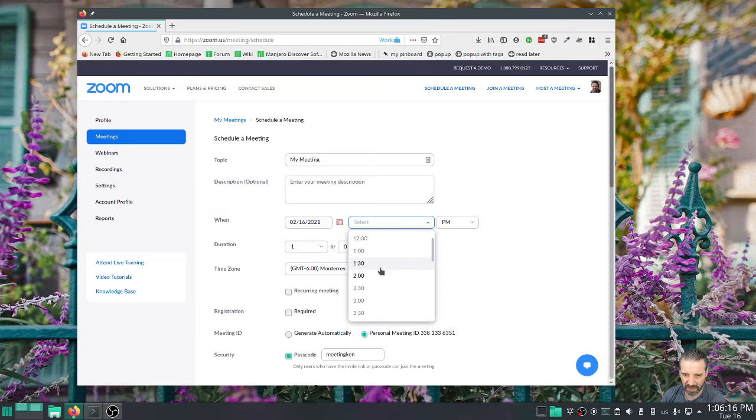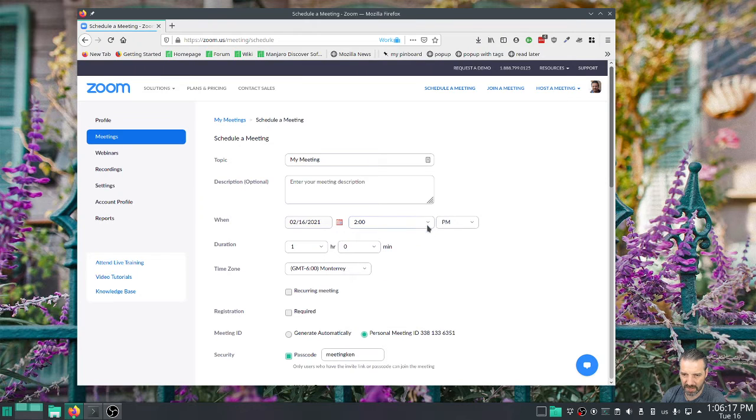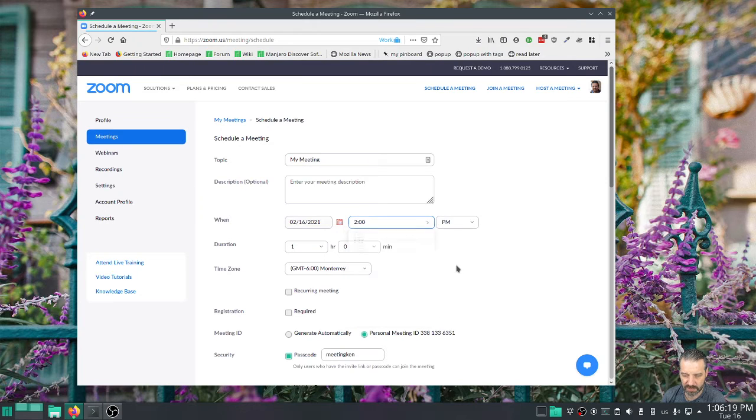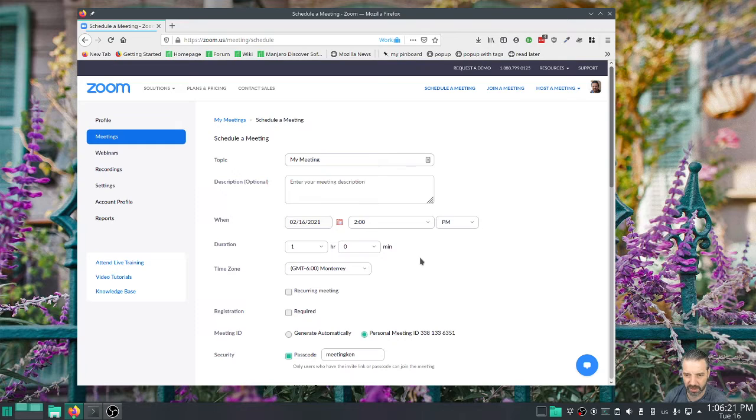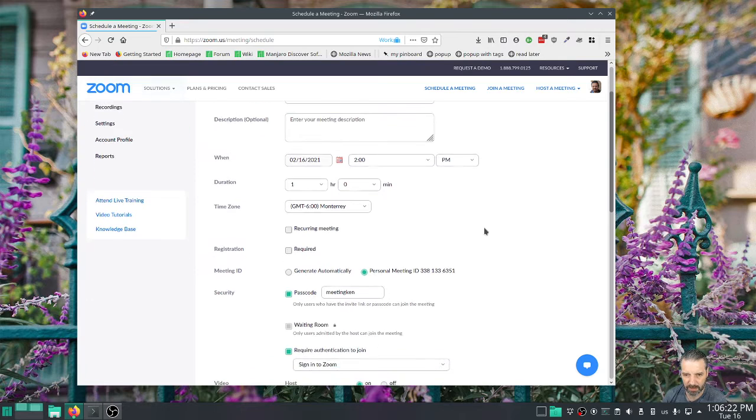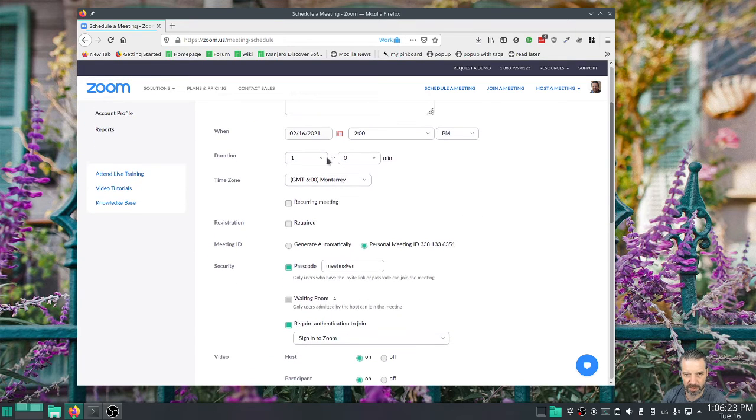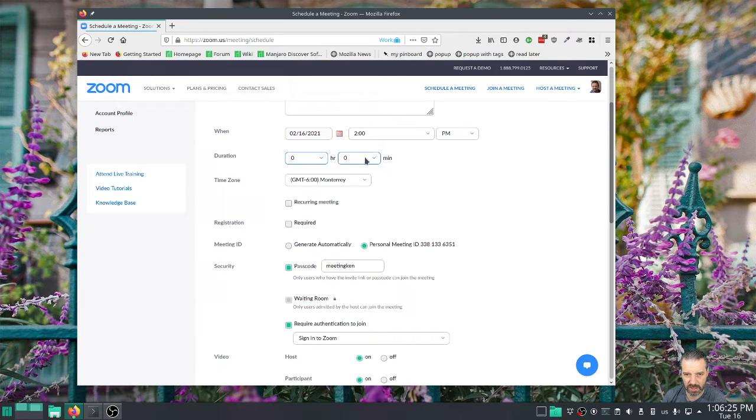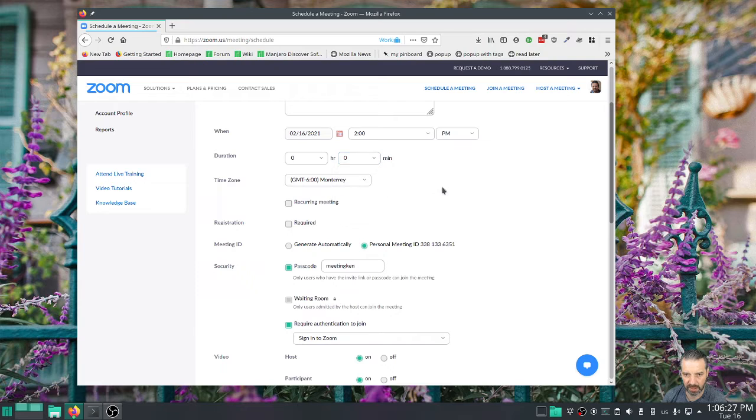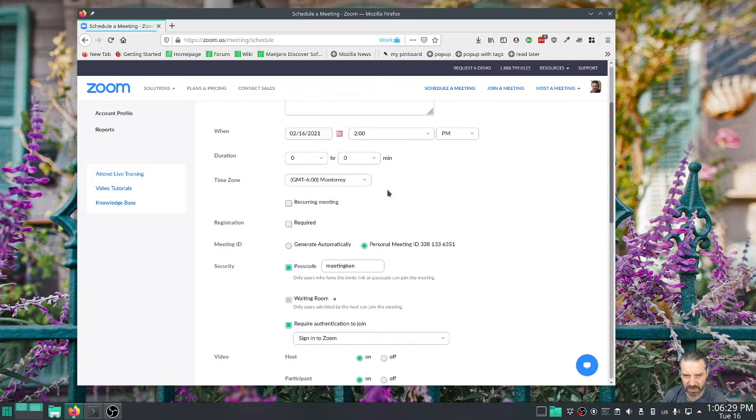Something I don't like about Zoom is it only gives me half hour increments for the start time. I'd like more granularity. Maybe through the API it's possible. And you can change the duration in 15 minute increments for some reason, but not the start.